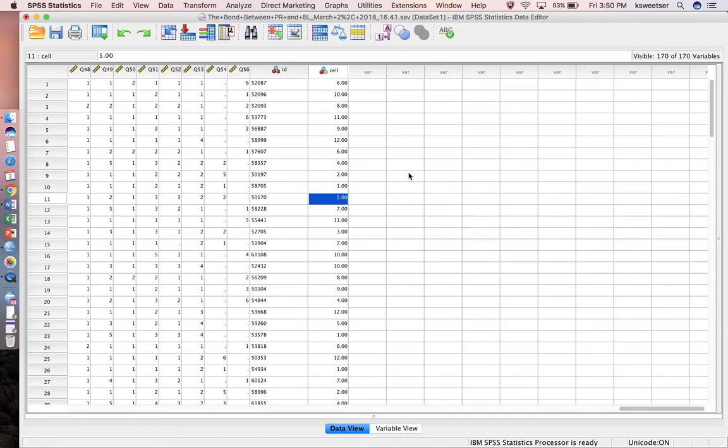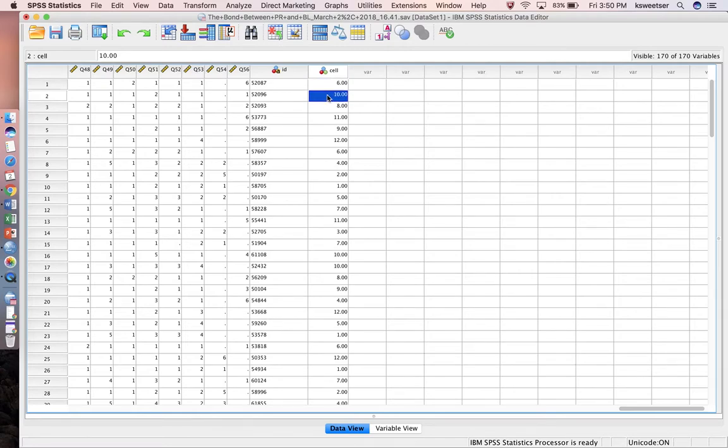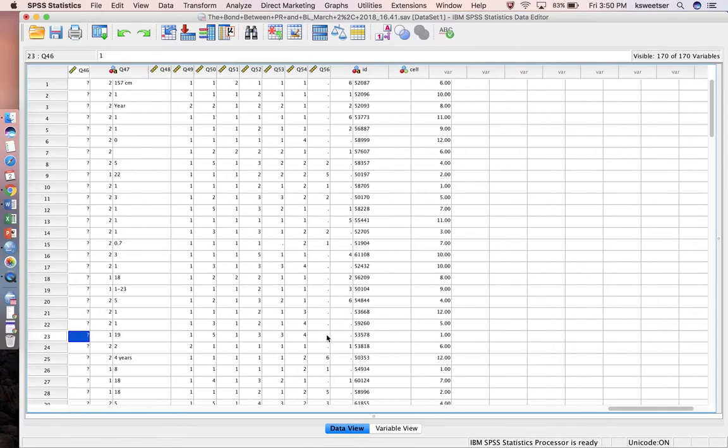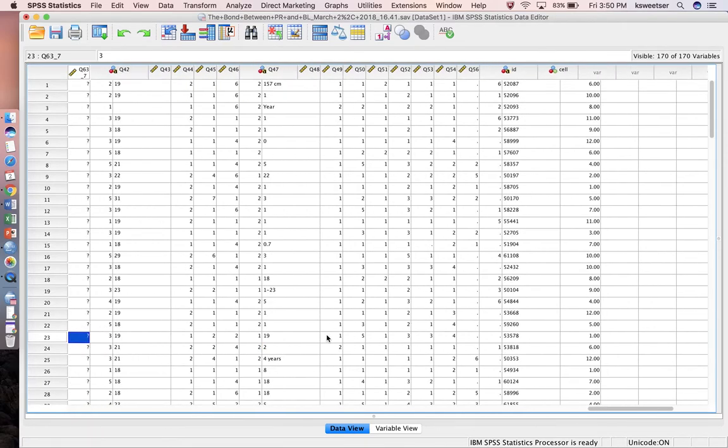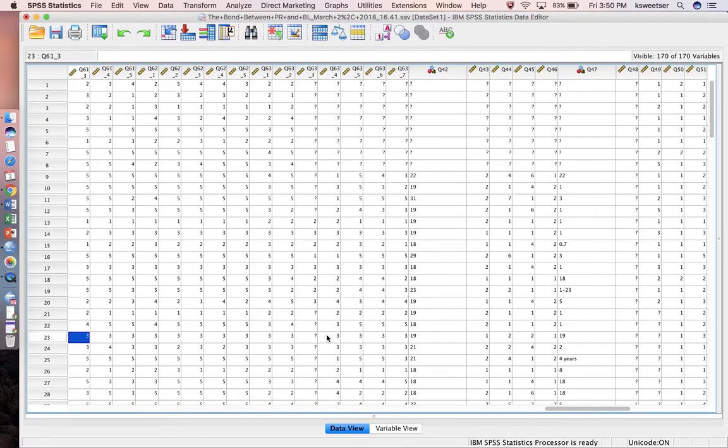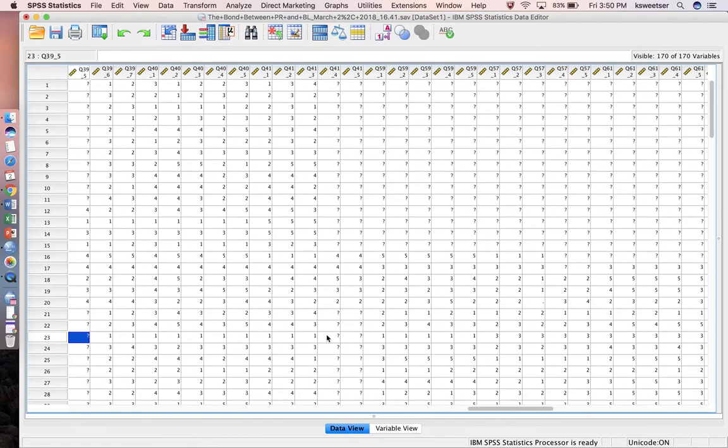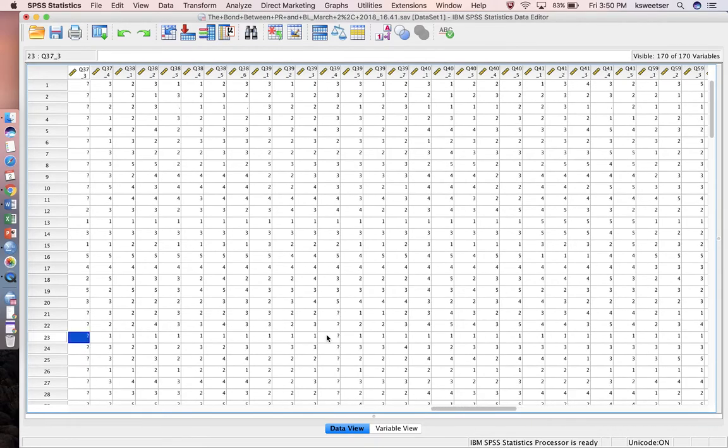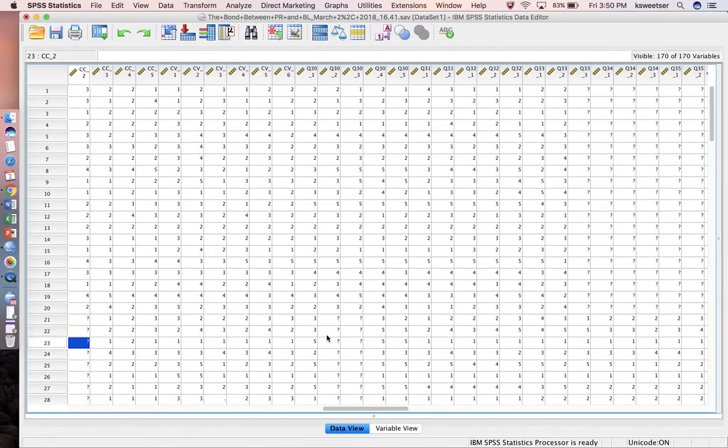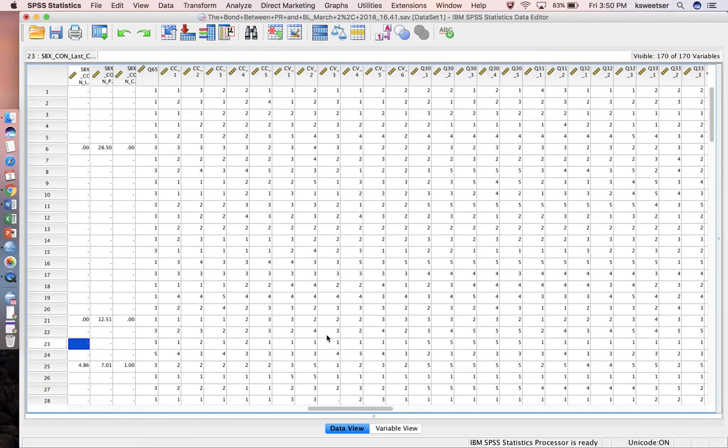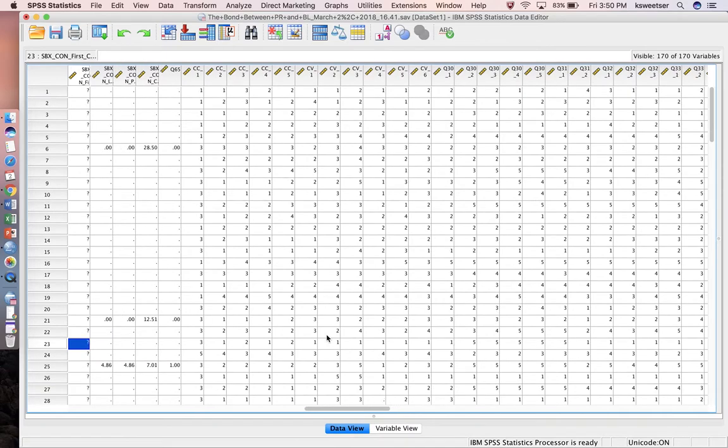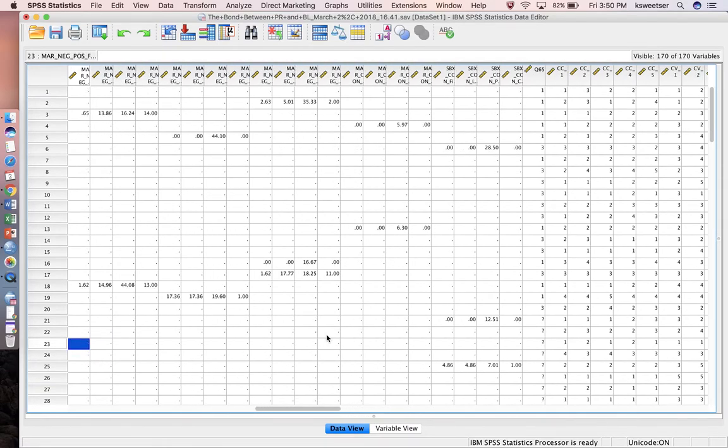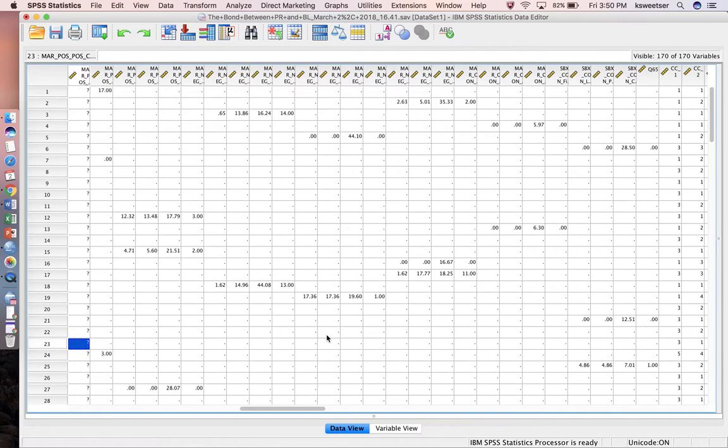Okay, 11th time is a charm—finally got it to work. Here you can see the numbers. This person was in cell number 6, this person was in cell number 10, this person was in cell number 8. Let me find somebody who was in cell 1—here we go, person on line 23 was in cell 1.